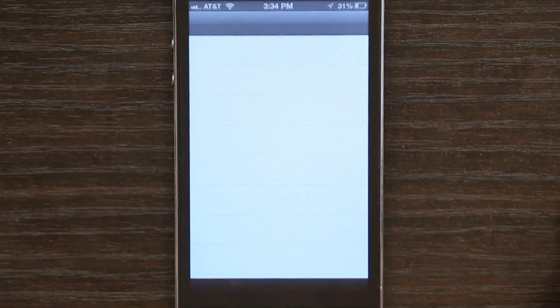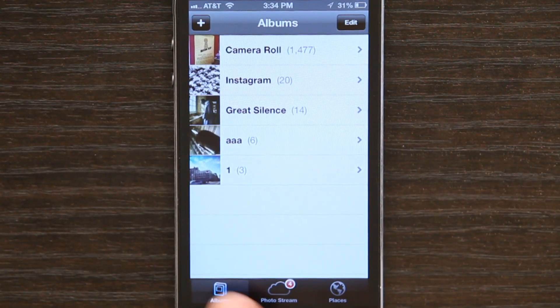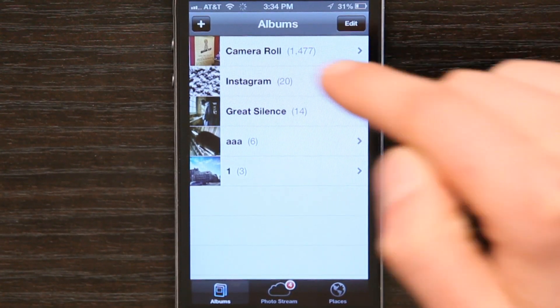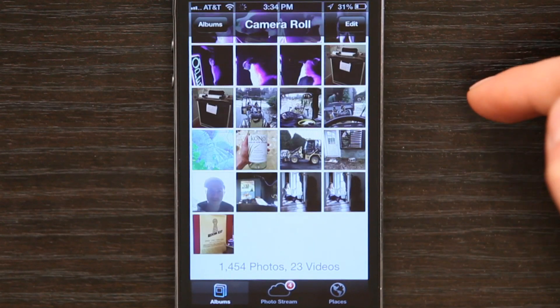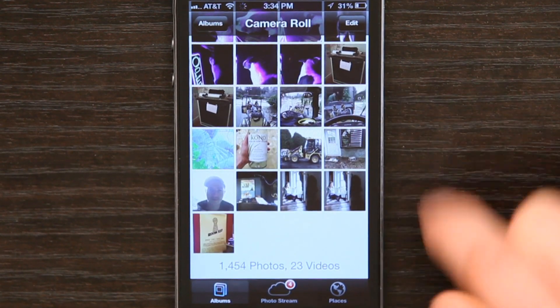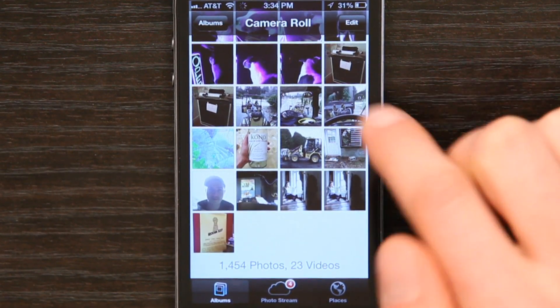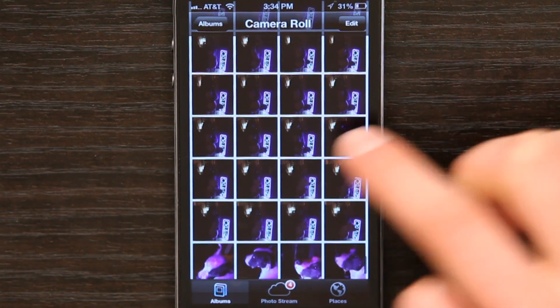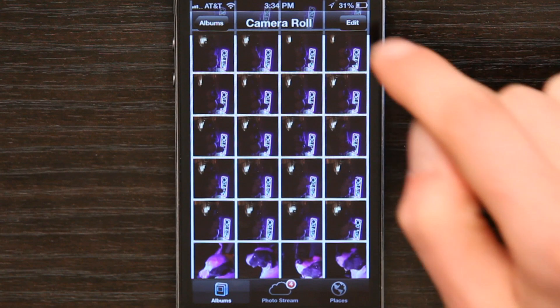Tap Photos and tap Albums. Camera Roll is right at the top, so let's tap that. And then I'm going to find a couple pictures I want to delete.